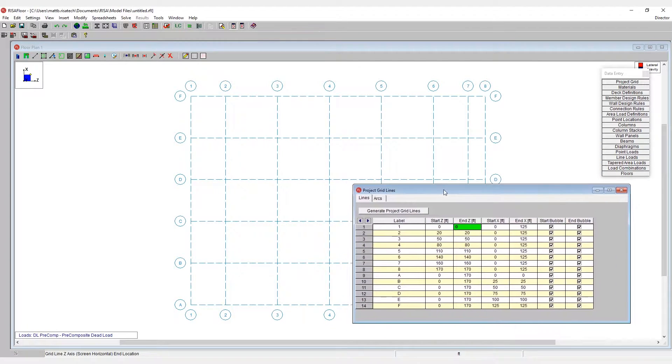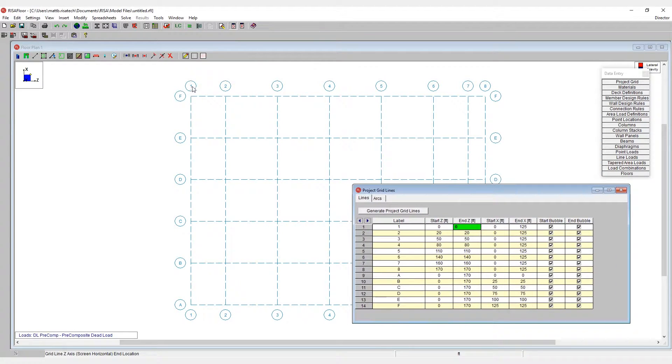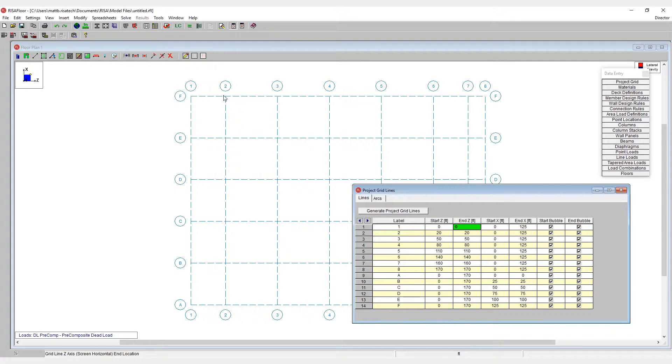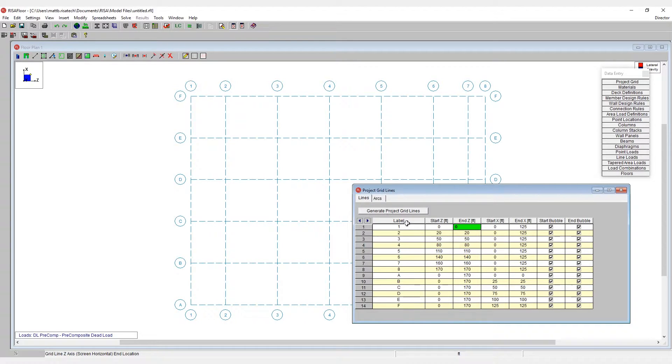For example, let's say that grid lines number one and two don't go up as far as grid lines E and F. Well, I can actually pull one and two down by modifying their x-coordinates. So if I take a look at grid line D's x-coordinate right here, we can see it's 75.